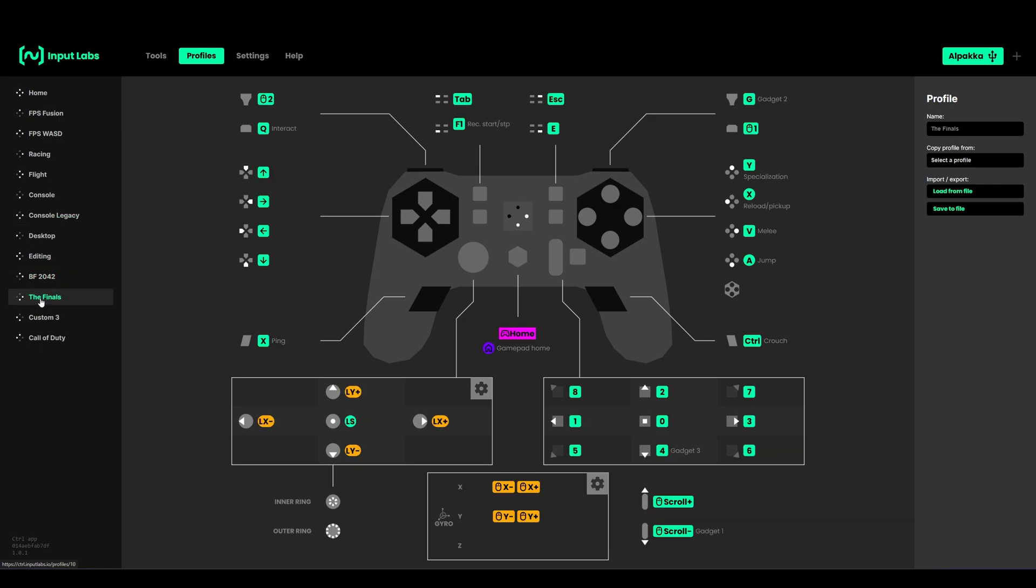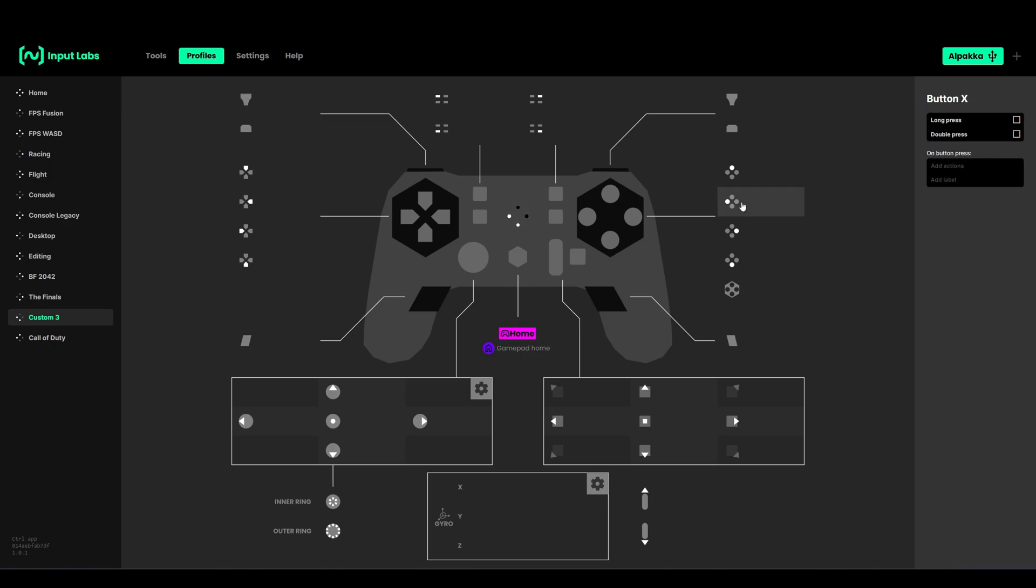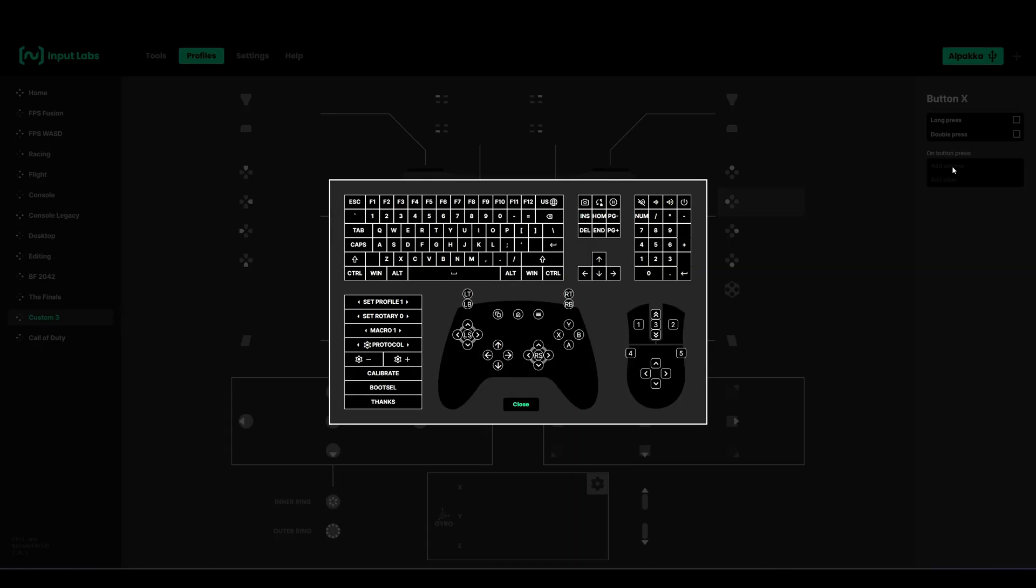Remapping is pretty straightforward and easy. To remap the controller, you just click on the button you want to remap, then click Add Actions. This window will pop up where you can select any button you want, whether it's a keyboard button or controller button or even mouse button.